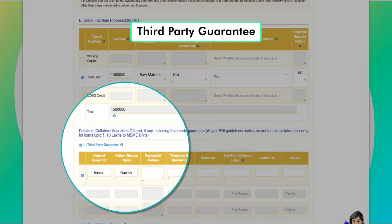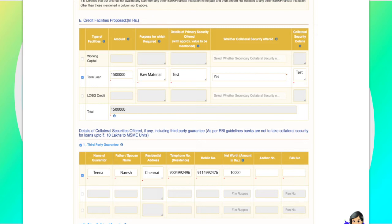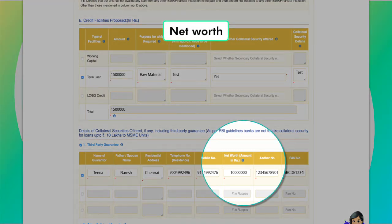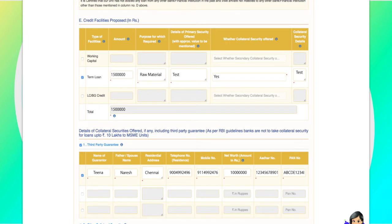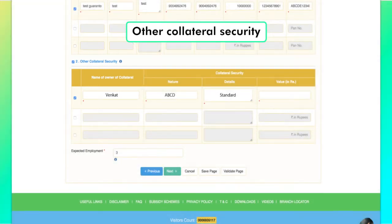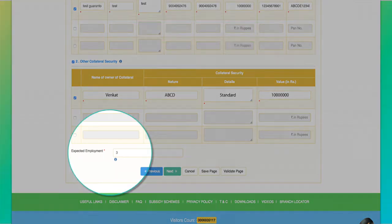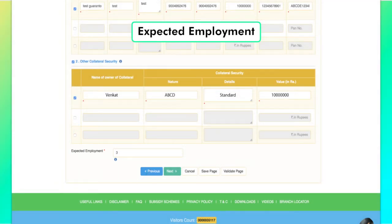A guaranteed loan is a loan guaranteed by a third party in case the borrower defaults. The applicant needs to fill in the details of the third party guarantor. For individuals, net worth or wealth refers to an individual's net economic position — the value of the individual's assets minus liabilities. The applicant needs to select the checkbox and add details in case he or she is offering additional collateral security. The applicant also needs to enter the number of employees he or she may employ for the unit.